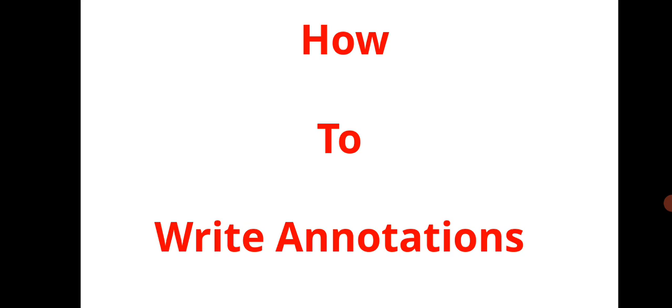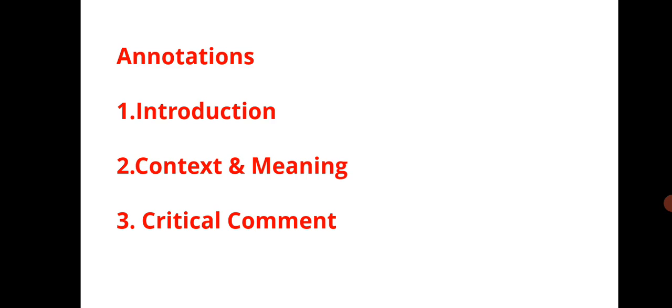Let us see the most important topic: how to write annotation, the way to write the annotation. The three steps are very important. Whenever you are writing any annotation you should follow these three steps. So whenever you are annotating any question that is asked in the examination, first make three subheadings.